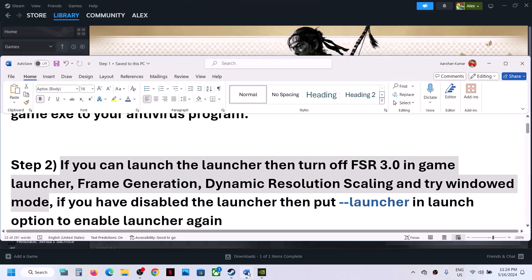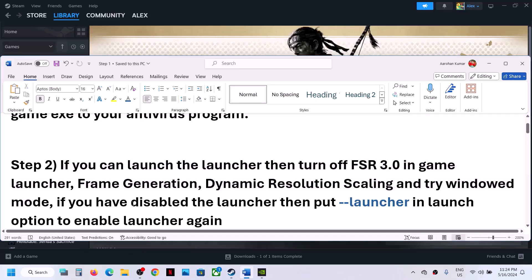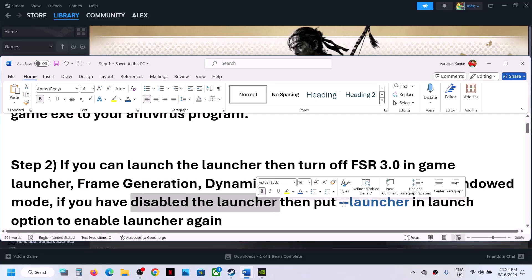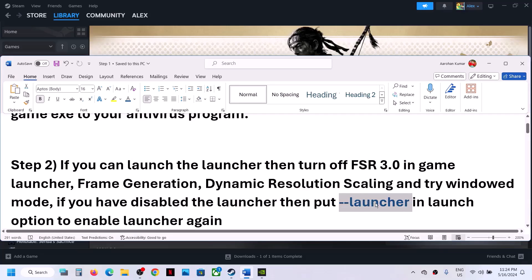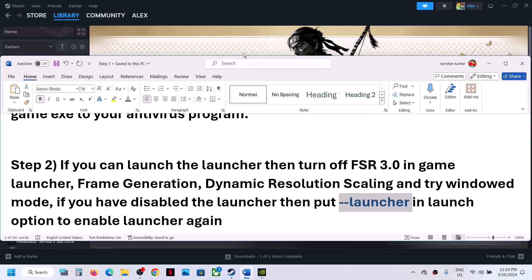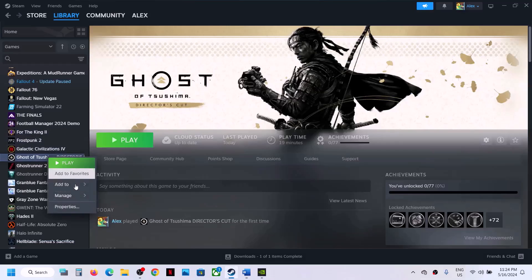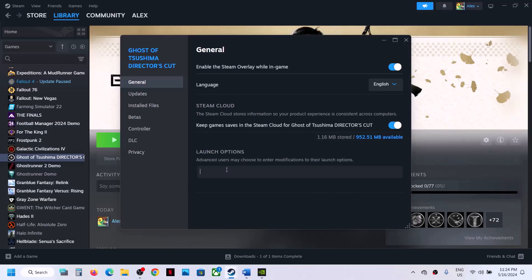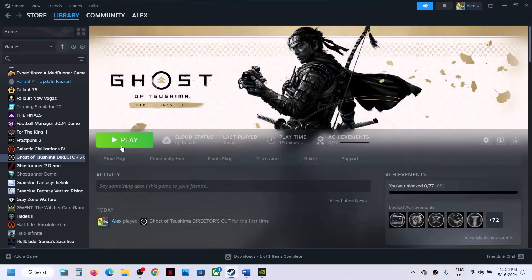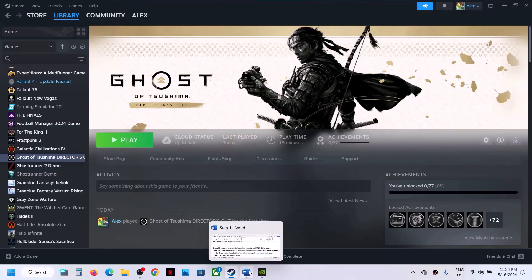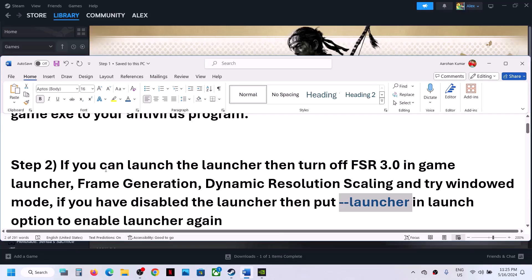If you have disabled the launcher or unchecked the launcher option, you can put --launcher in the Steam launch options. Go to Steam, right-click on the game, select Properties, and in the Launch Options type --launcher. Then click Play and it will launch the launcher so you can make these changes and then launch the game.